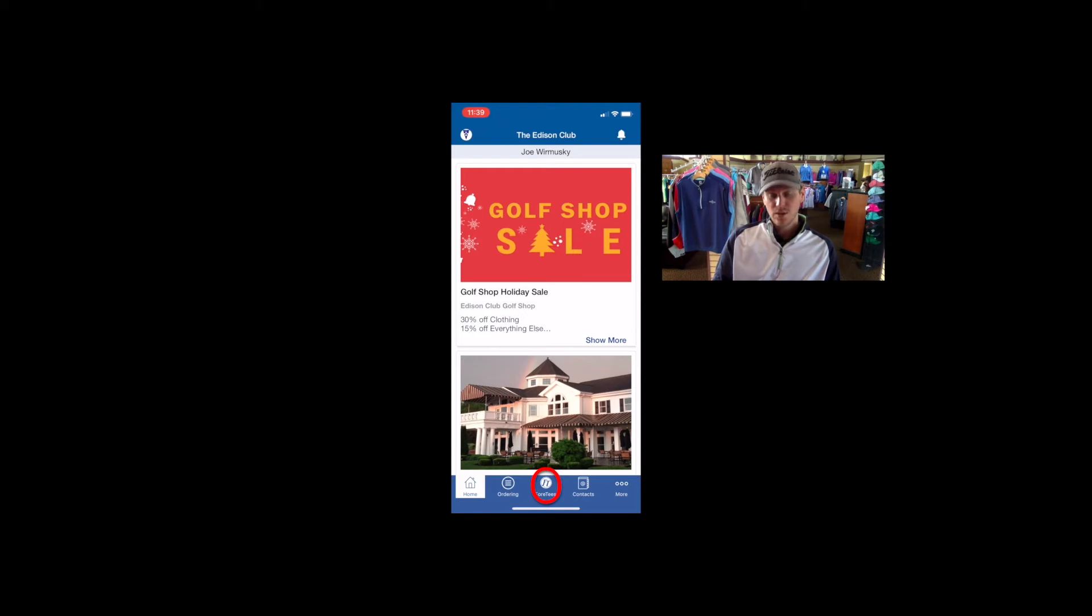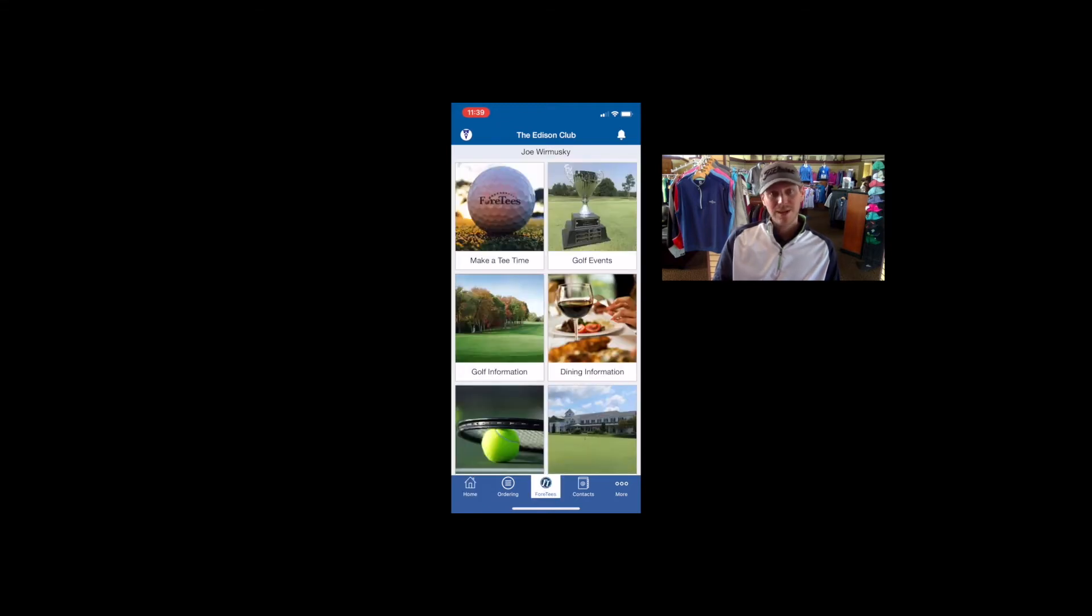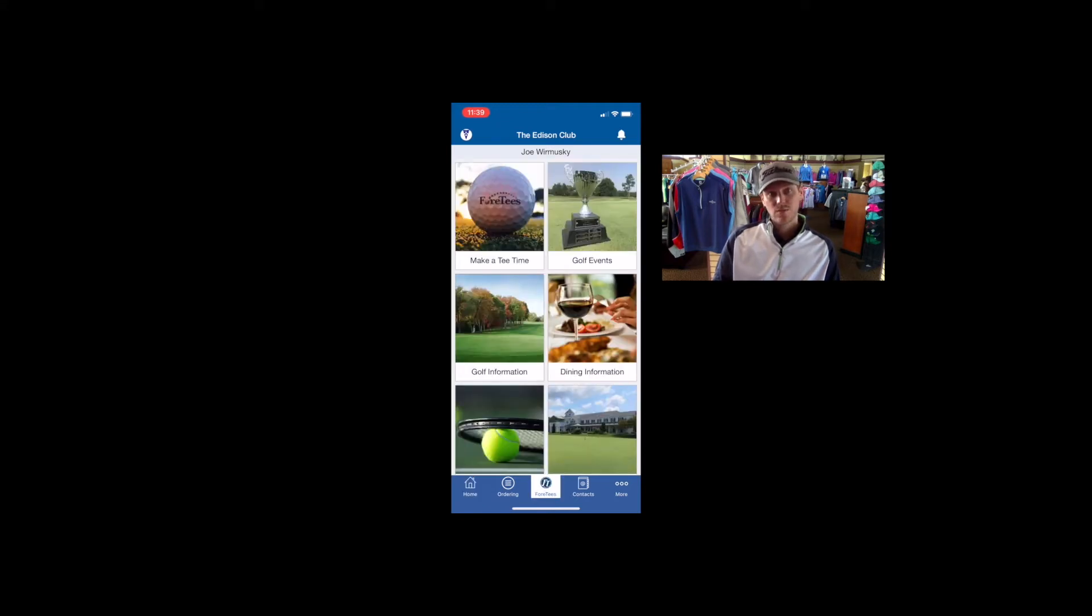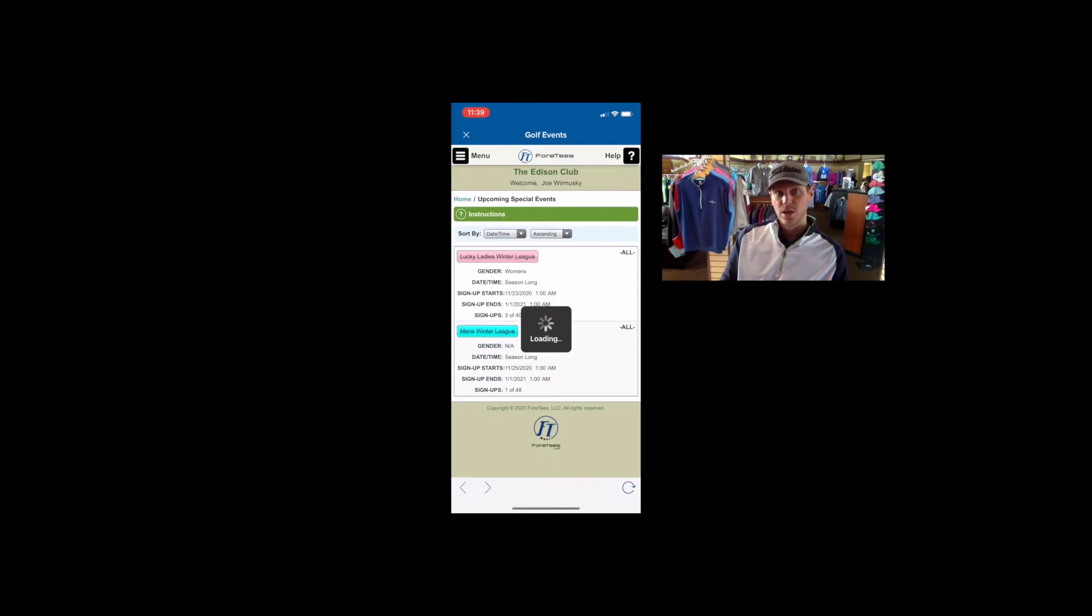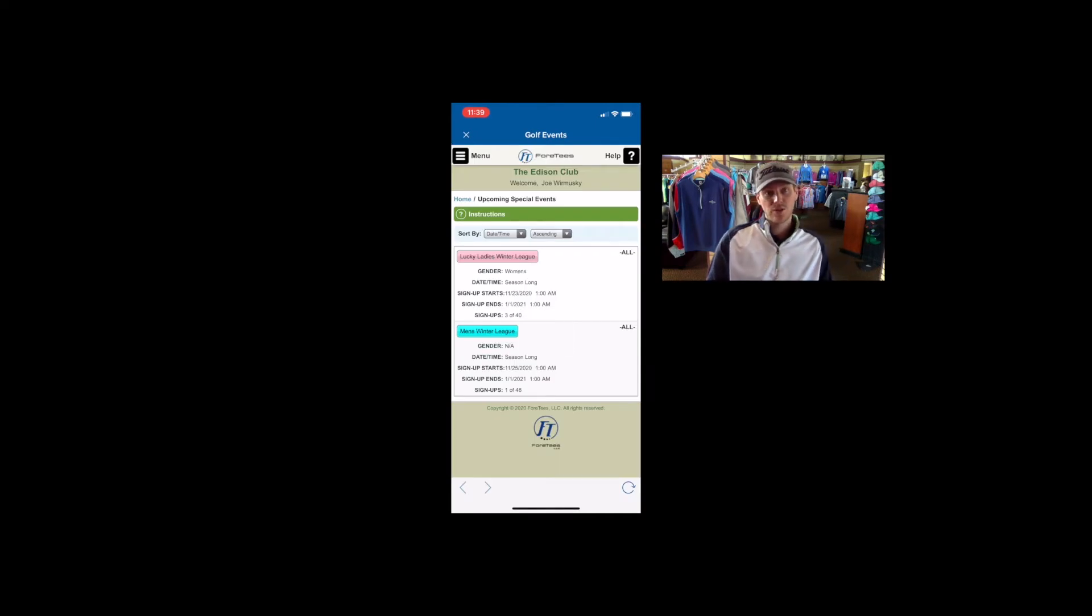Here you'll see make a tee time and right next to that to the right is the golf event, a little picture of a trophy there. Once you open that page, that will take you to all of the current events that are eligible to be signed up for.